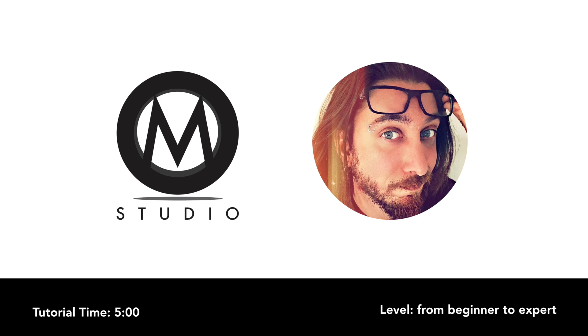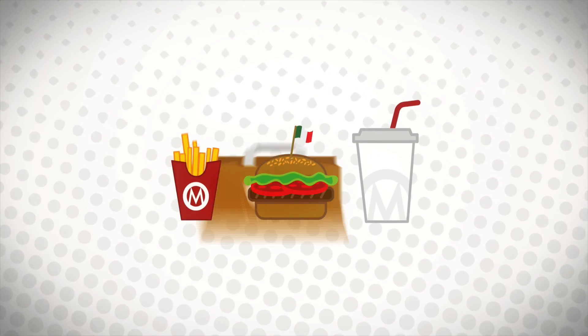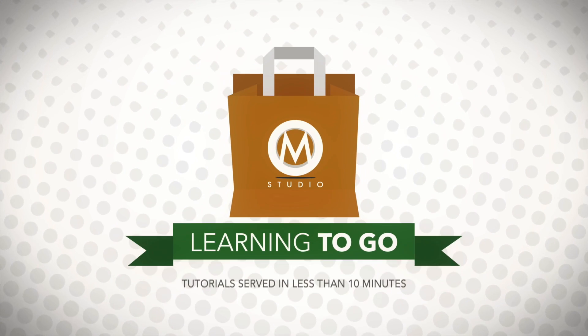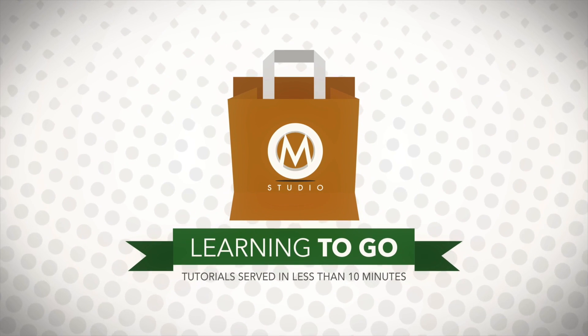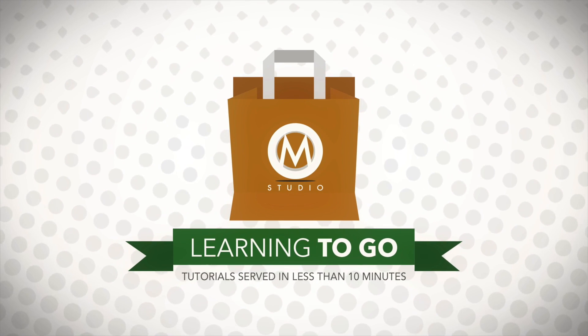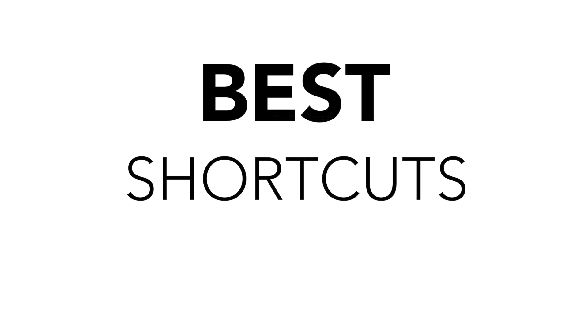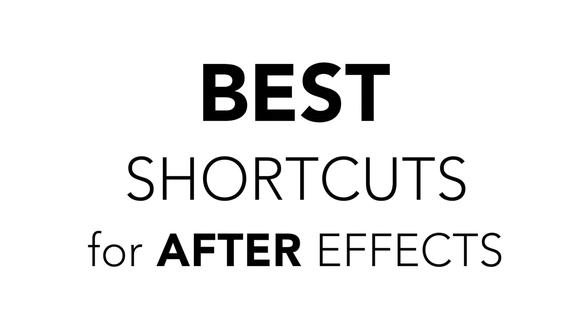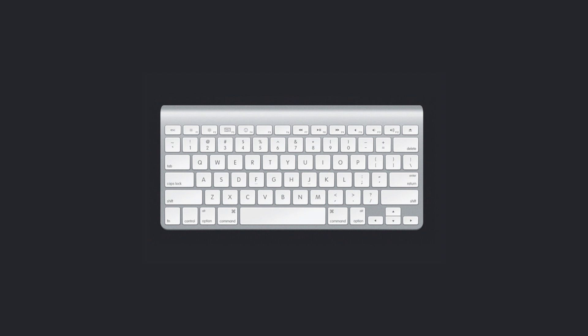Hi there everyone, this is Mario from M-Studio, and welcome to a new episode of Learning To Go. Today in the menu we have the best shortcuts for After Effects. How a professional After Effects artist works? Well, mostly with his keyboard. So, let's see which are the most important keyboard shortcuts to remember to get shit done faster.